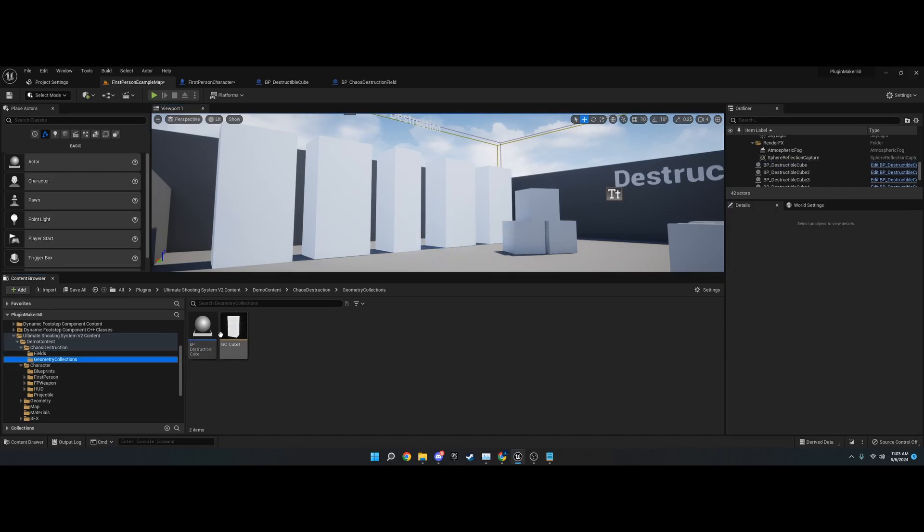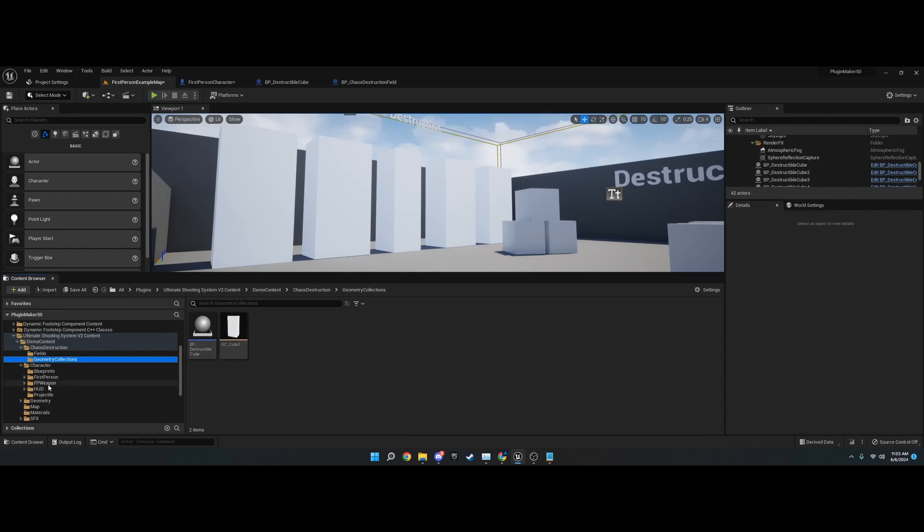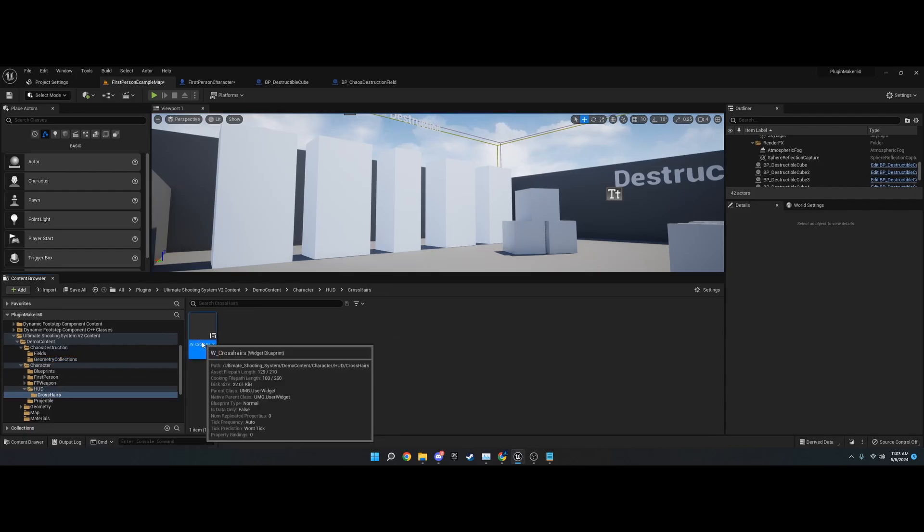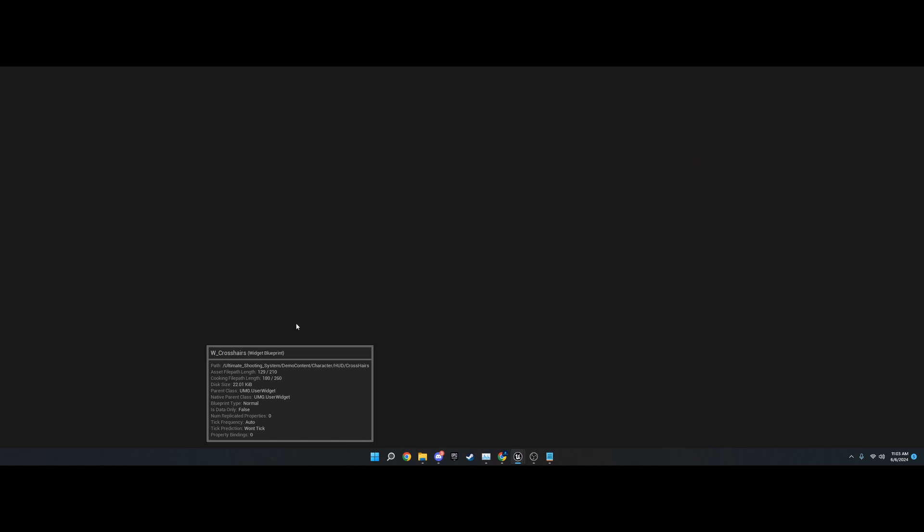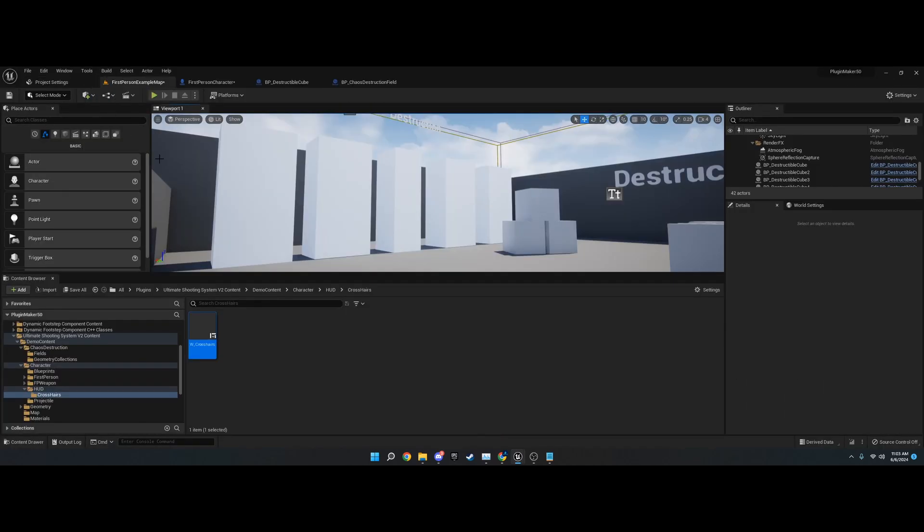Then I have the geometry collections. I'll go over how to make these and set up an actor for it in a future video. We have a little basic HUD here that I made. It's just a little red crosshair just to test it.